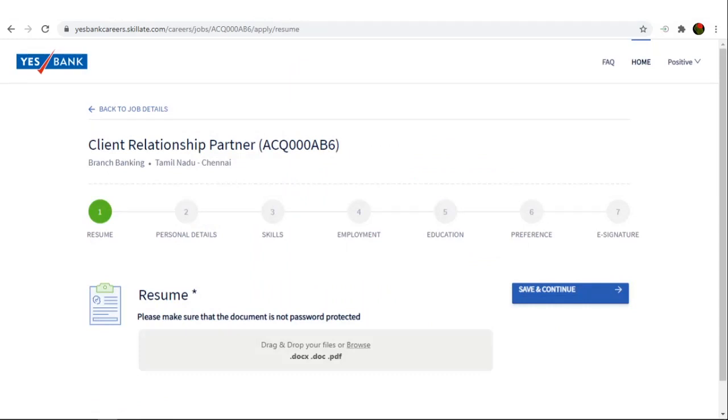Stages in application include, first one uploading resume, then personal details to be filled in, details about skills, employment, education, and preference, if any, to be mentioned, and e-signature to be uploaded.